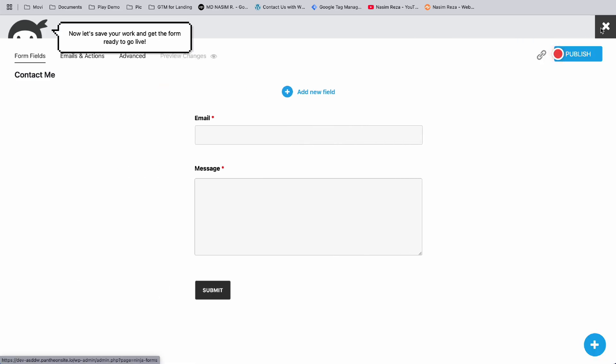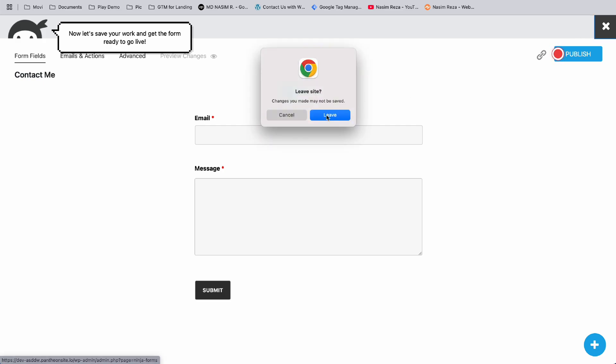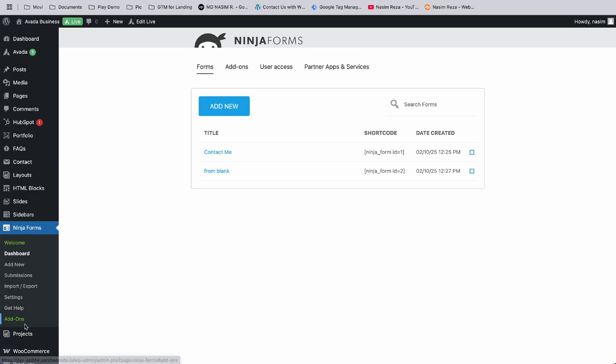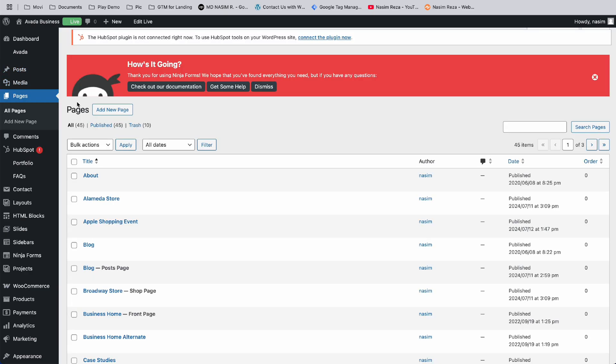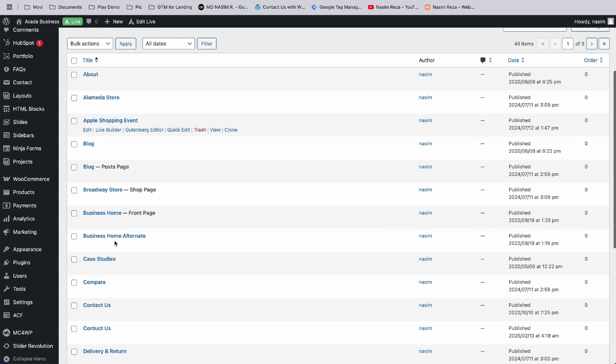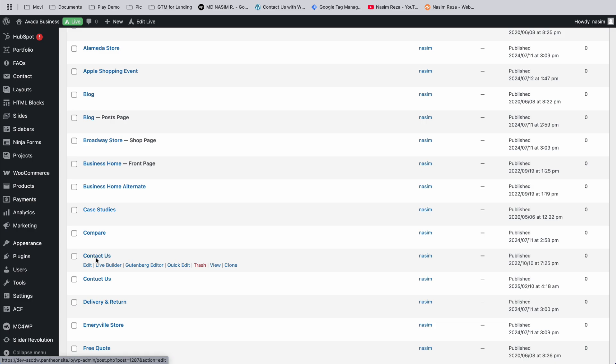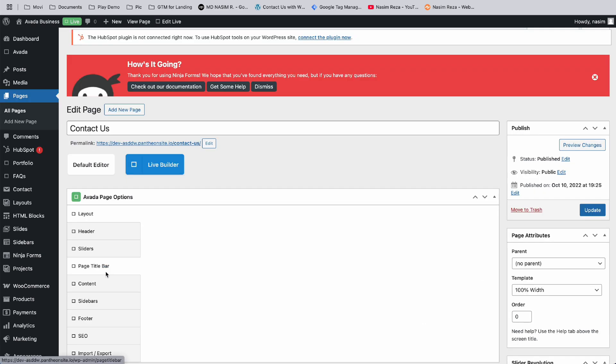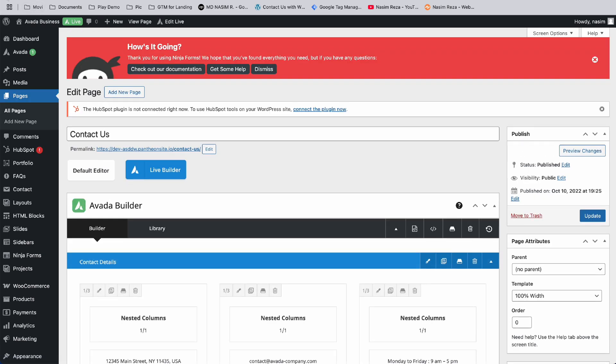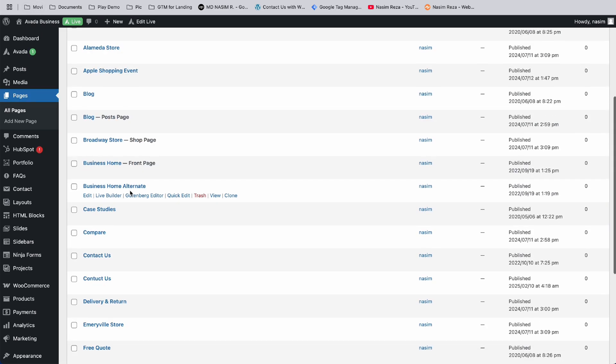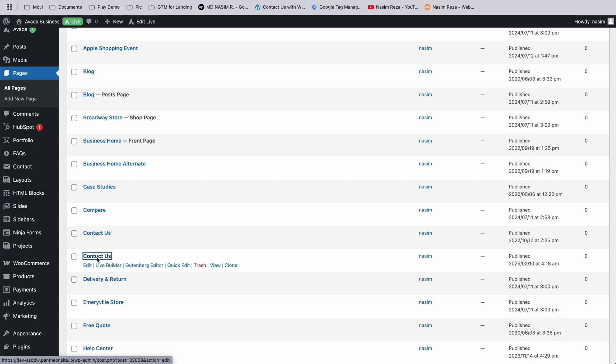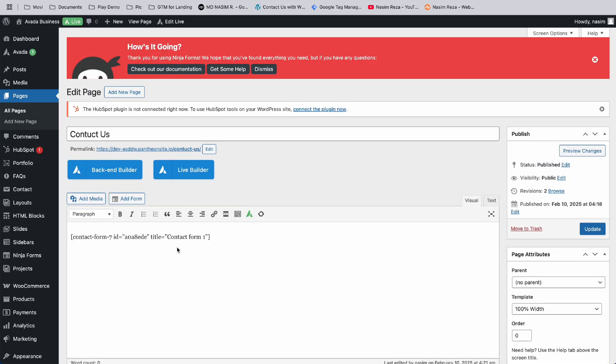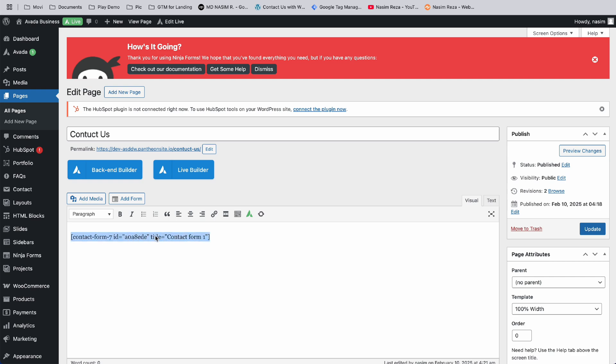Now, if we want to replace our Contact Form 7, we need to go to All Pages and find the contact page. Not this one - we need to open the second one. Our contact form page is here. This was our Contact Form 7 shortcode - we need to delete it.